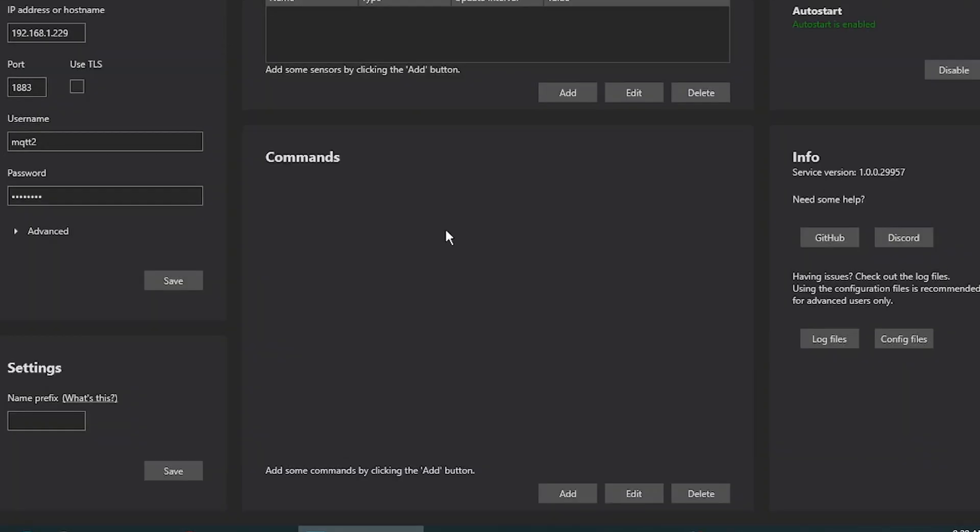We're done with the sensors for now. Let's jump to commands. Let's go down to click on Add.